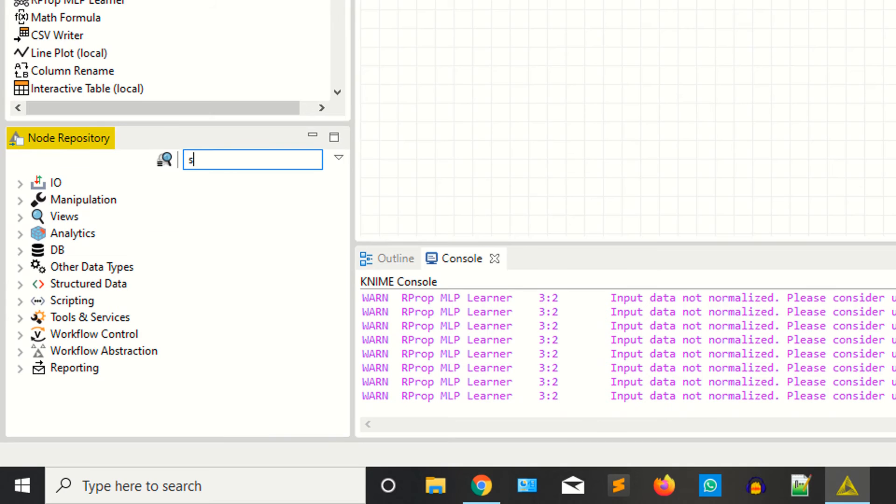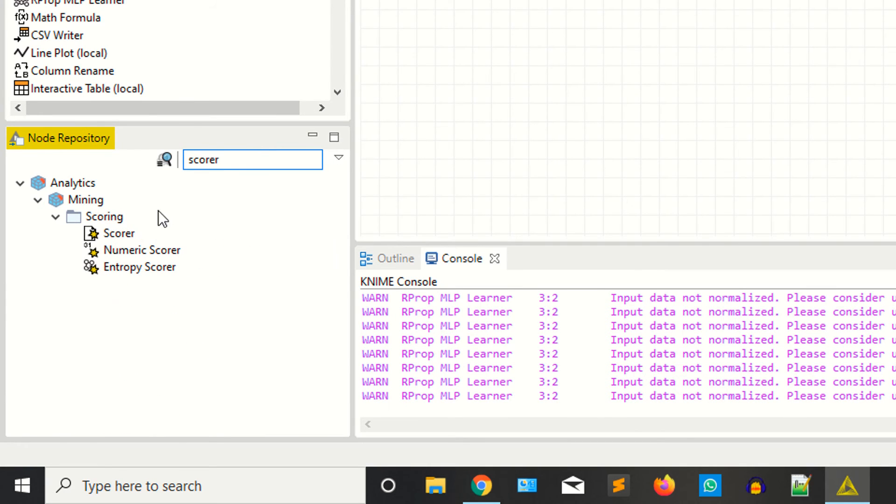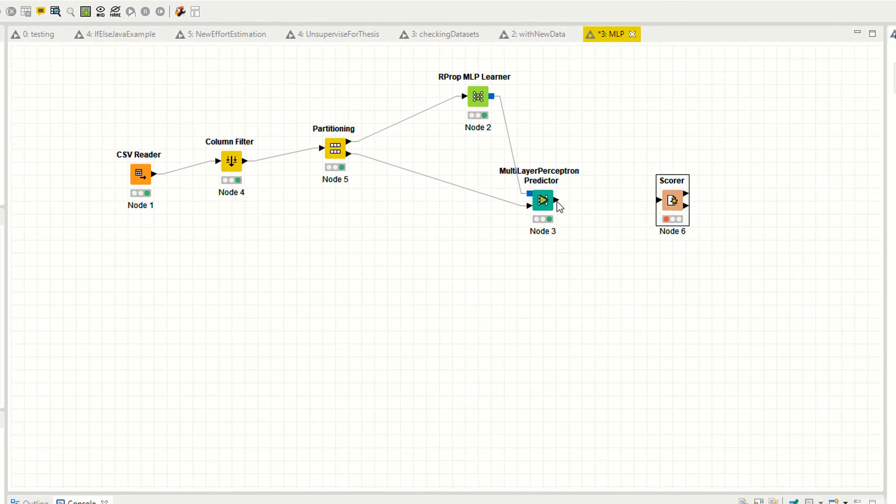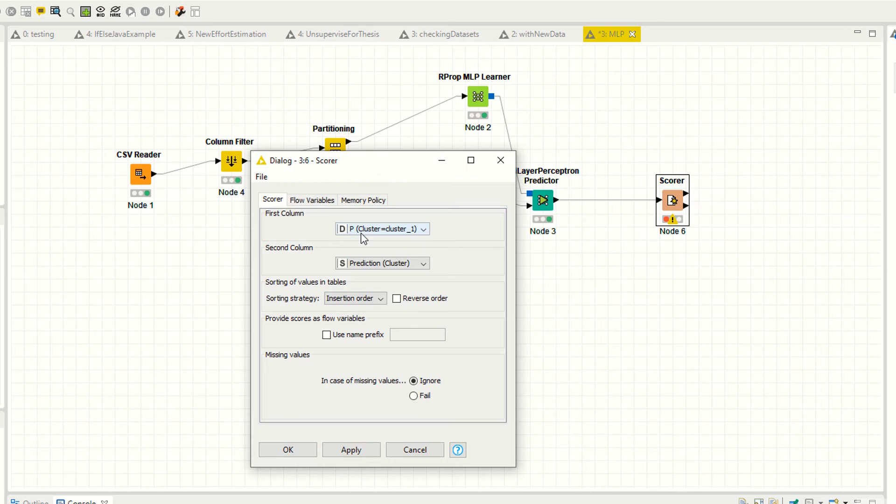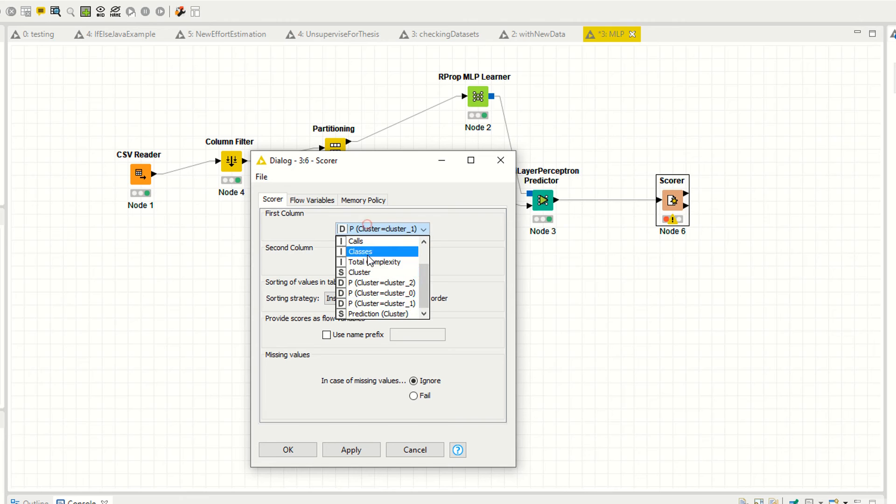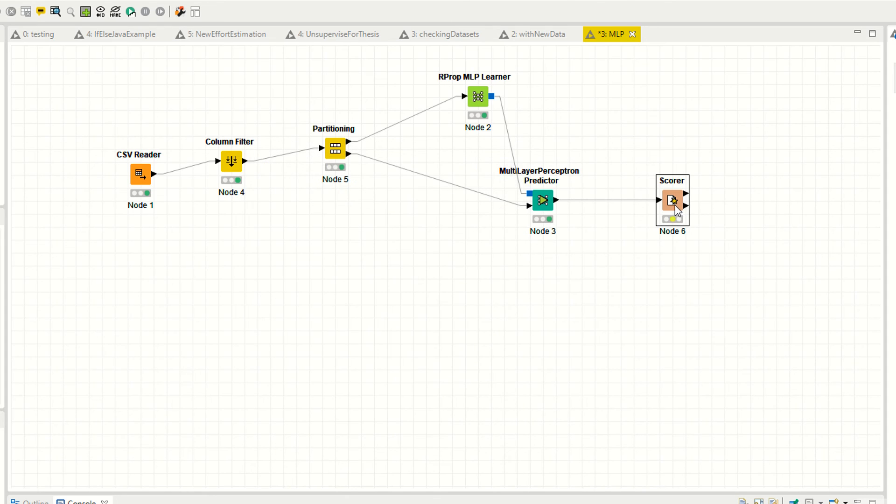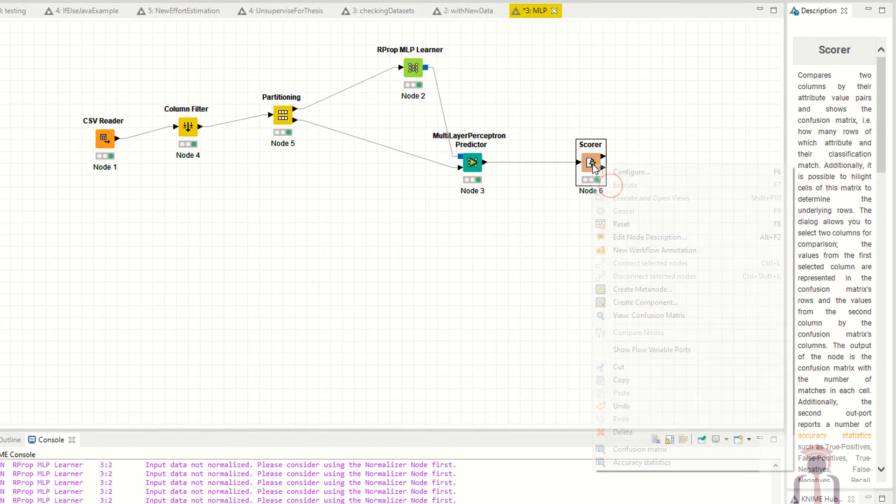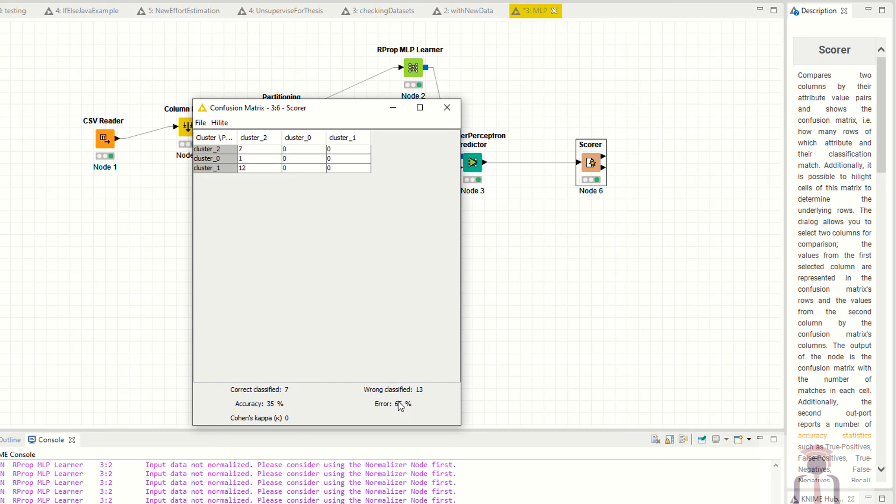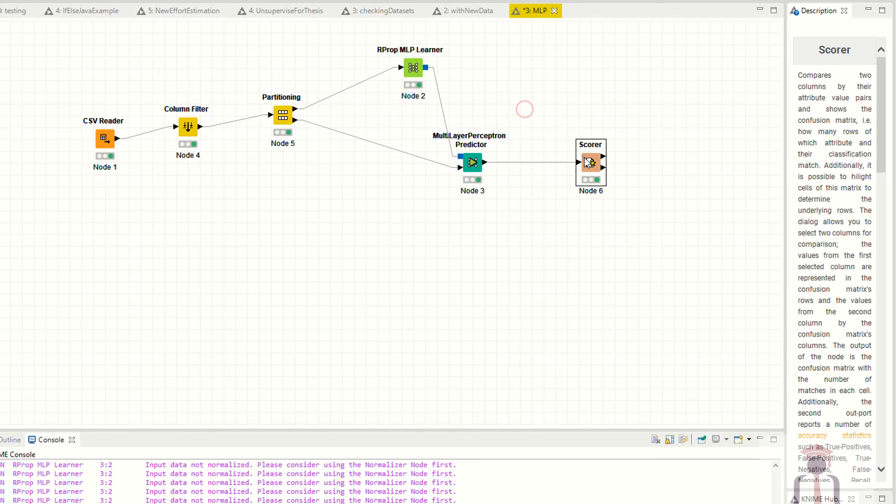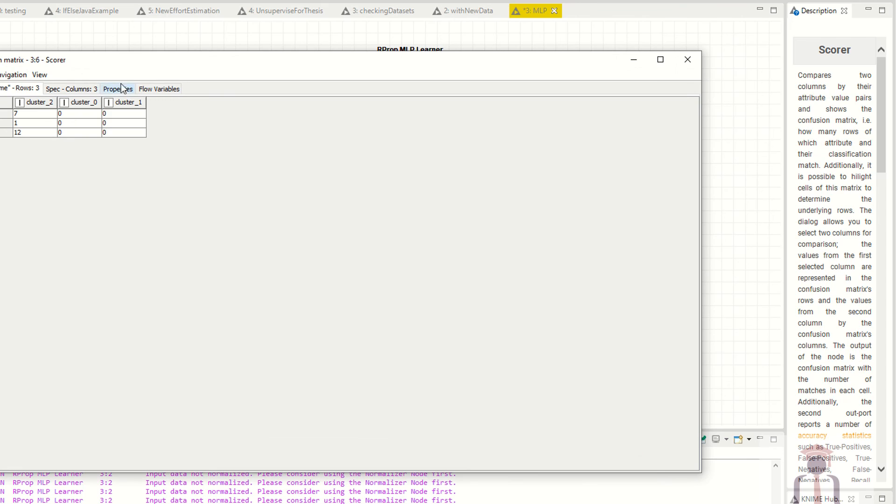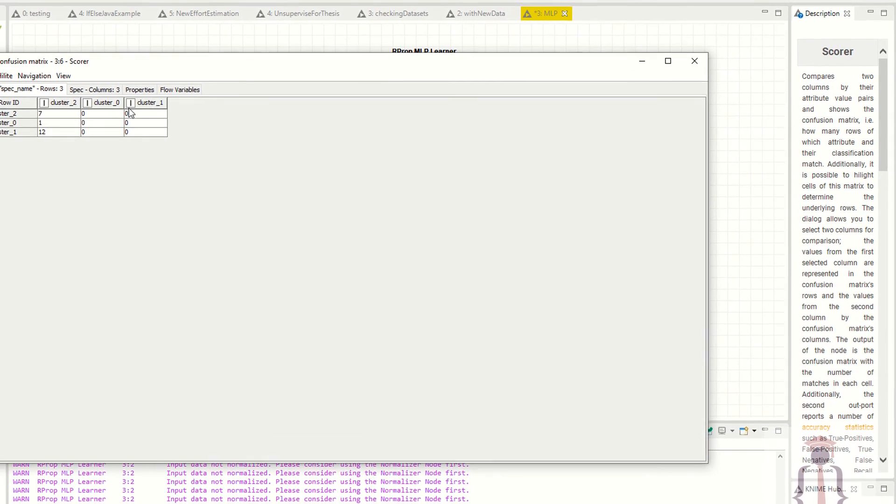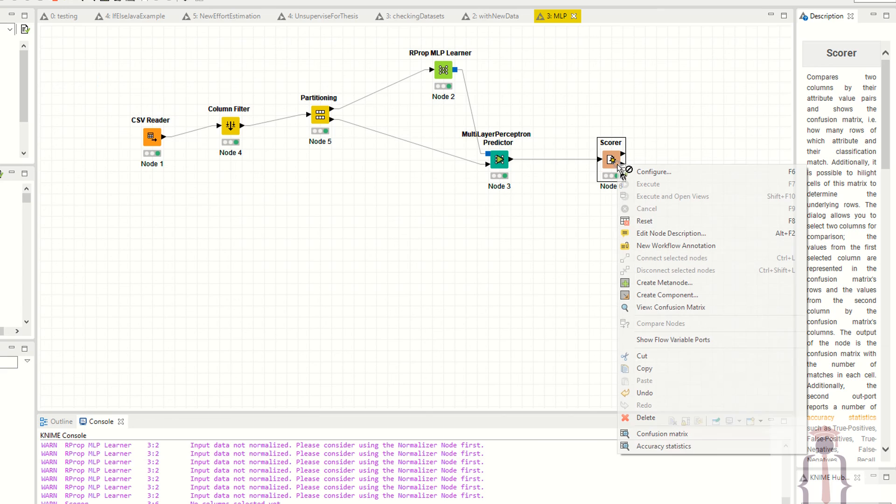This is the scorer node. Connect this node here. Right-click configure. First column is the cluster, second column is the prediction cluster. Apply. Now right-click execute. Click on the confusion matrix. You can see it's showing you 35% accuracy and the error is 65%. This is the confusion matrix. You can also view the confusion matrix by clicking on confusion matrix. So it's not a good model for you because the accuracy is 35%.